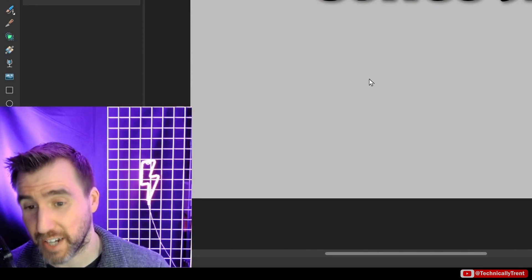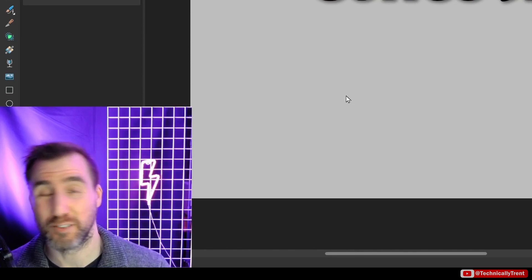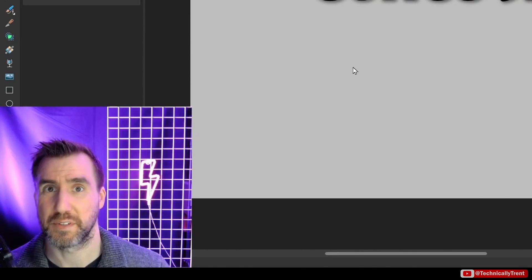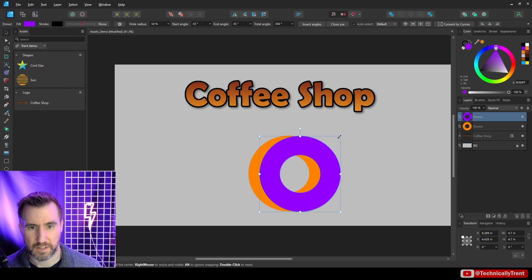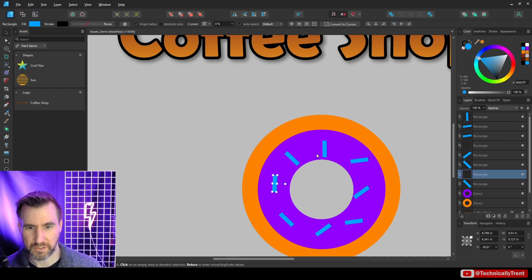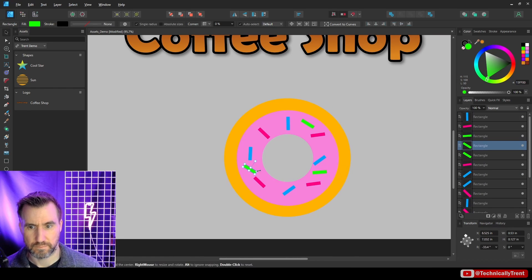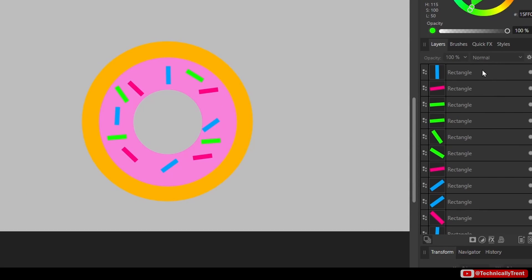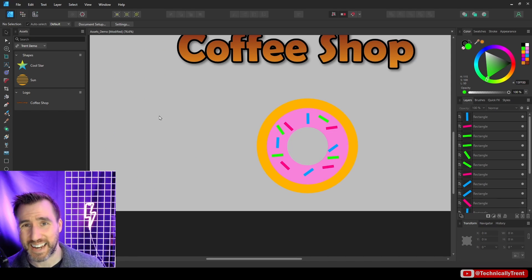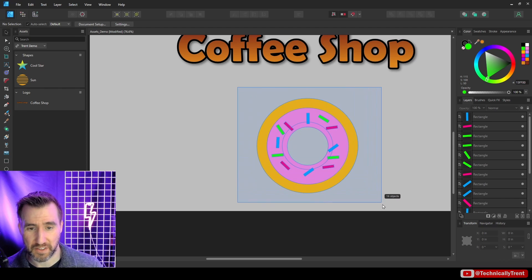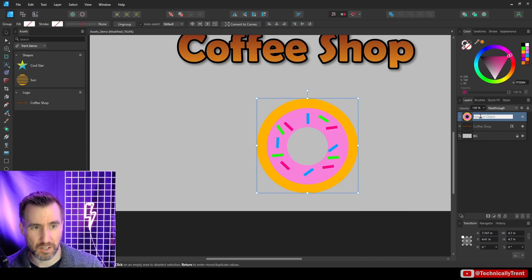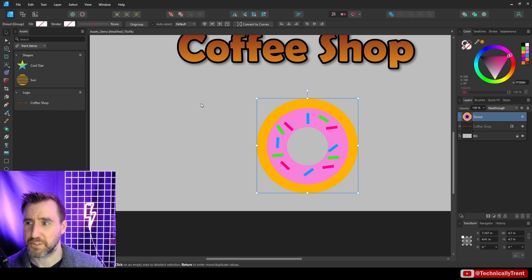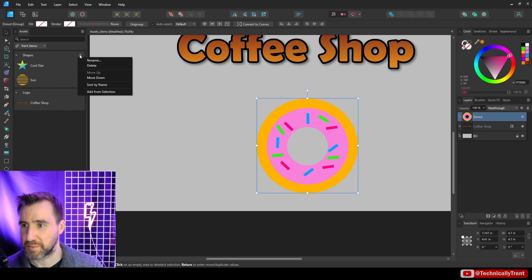Now in Affinity Designer, if I create a new shape and add it to my assets, it will be available in all programs. I'll make a donut shape — maybe with sprinkles. This object has lots of different pieces in the layer stack. To add it as one asset, you have to group everything together, so I'll select it all and press Ctrl+G to group it, then name it Donut.